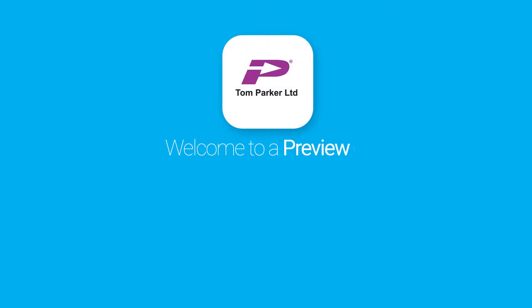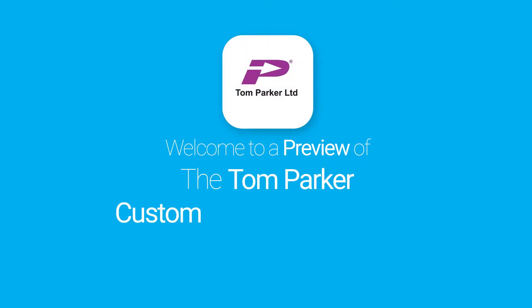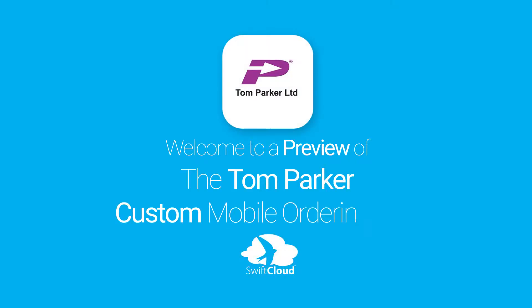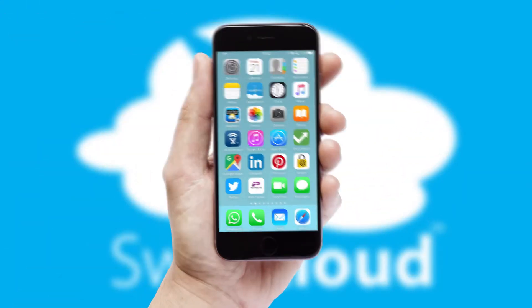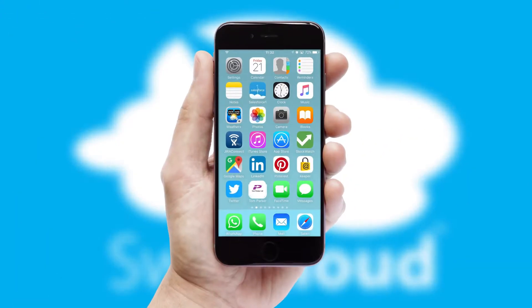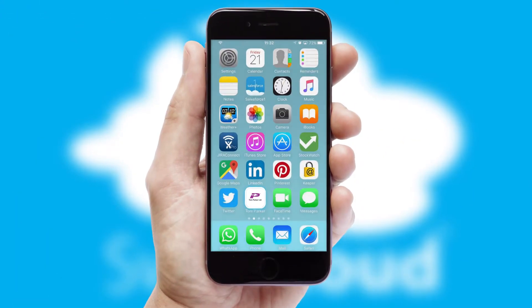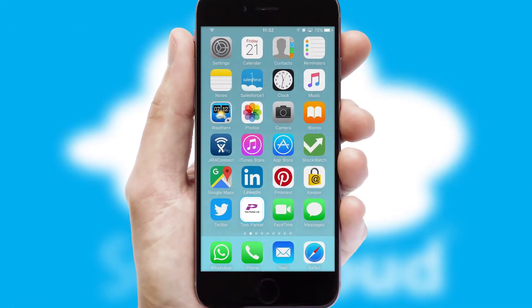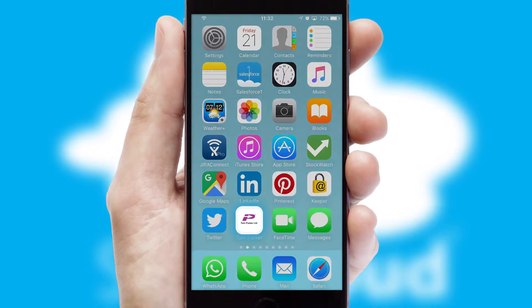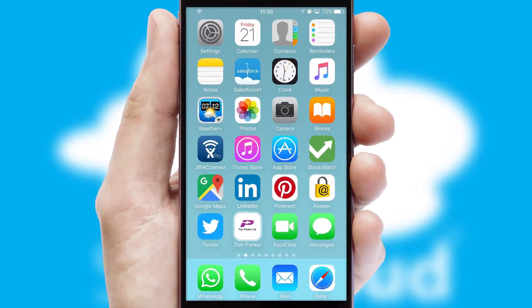Welcome to a preview of the custom mobile ordering app prepared especially for you. This is a branded app for your customers, and it comes fully integrated with web ordering and includes a tablet app for your sales team.